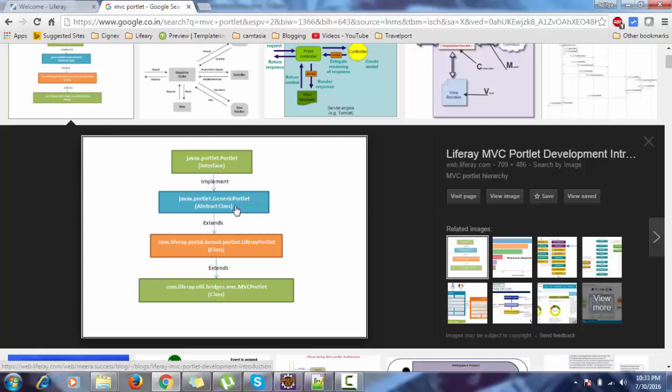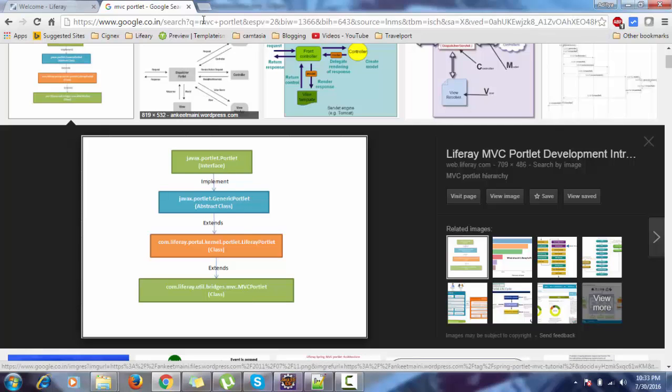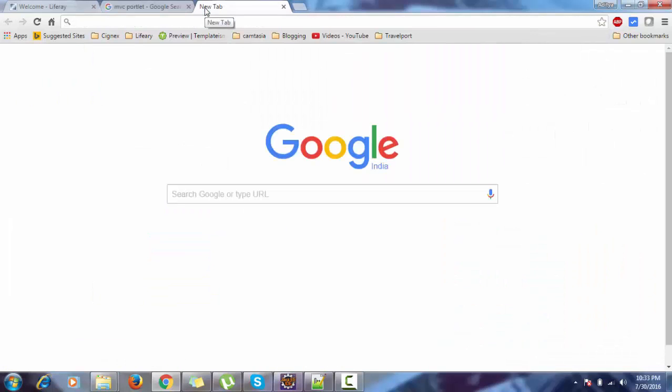Like in generic portlet we have a doView method, this MVC portlet already contains the doView method. Let me show you the source code.